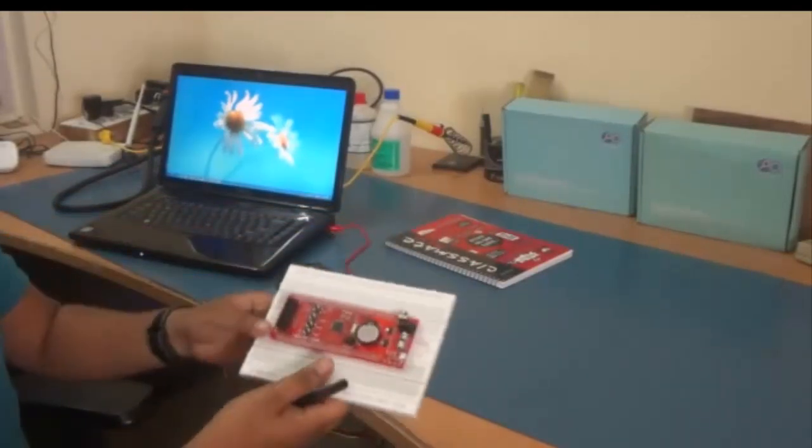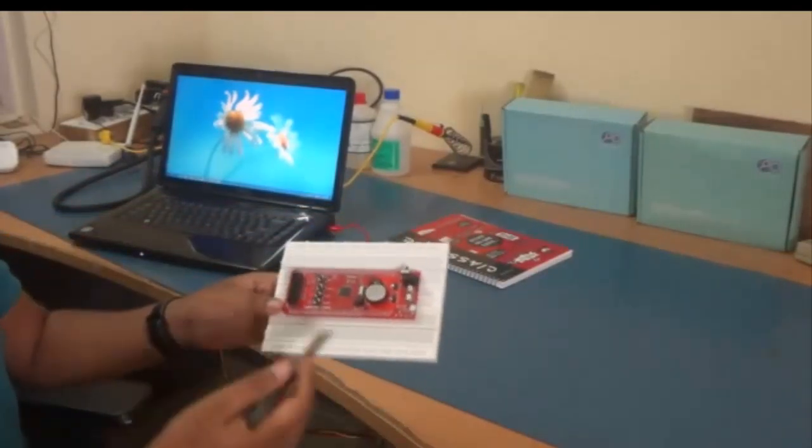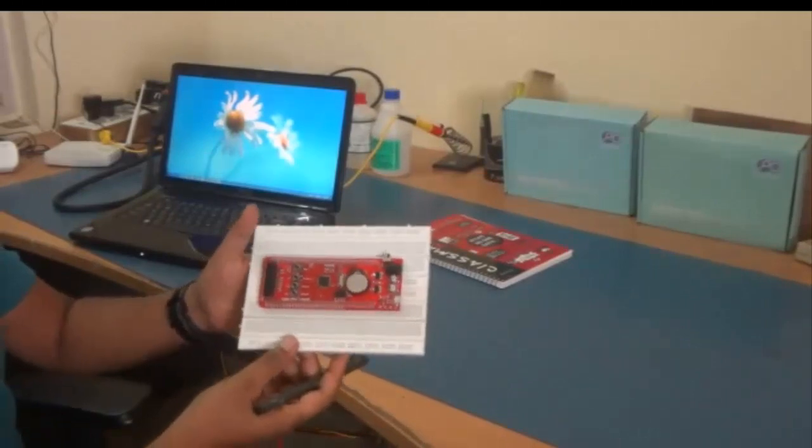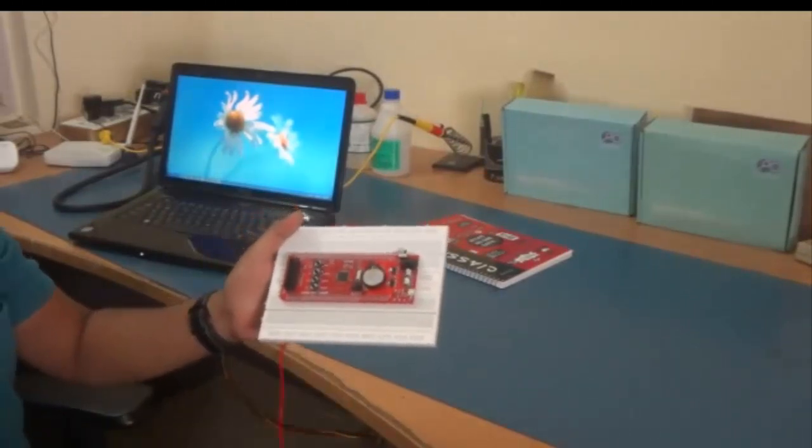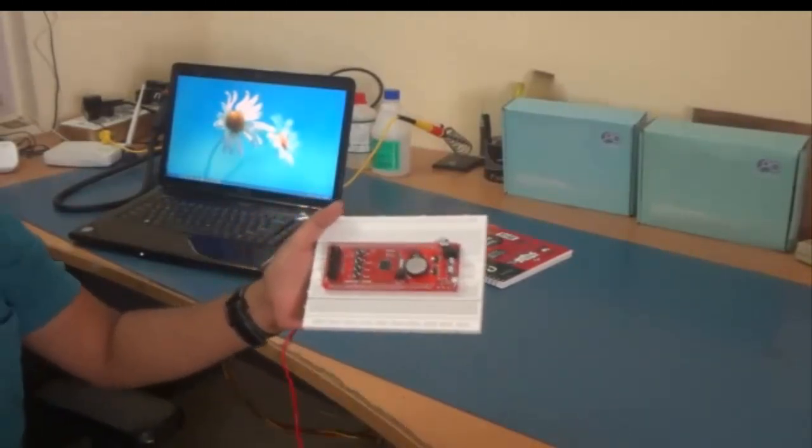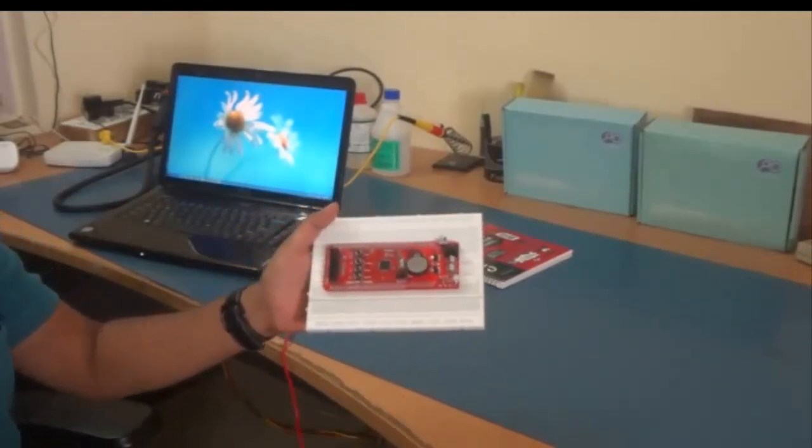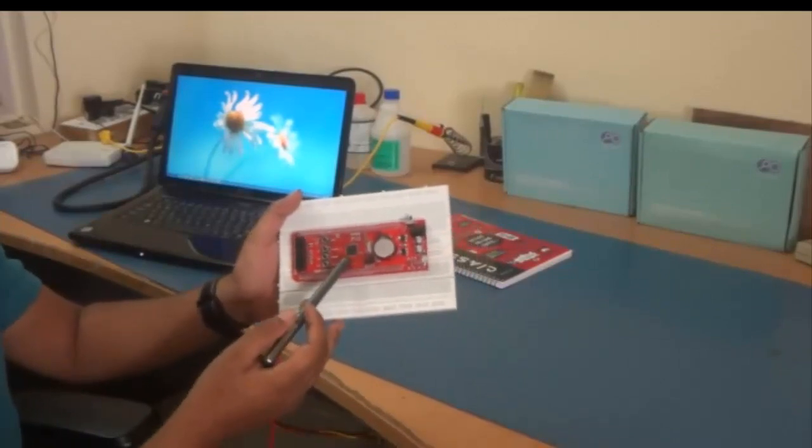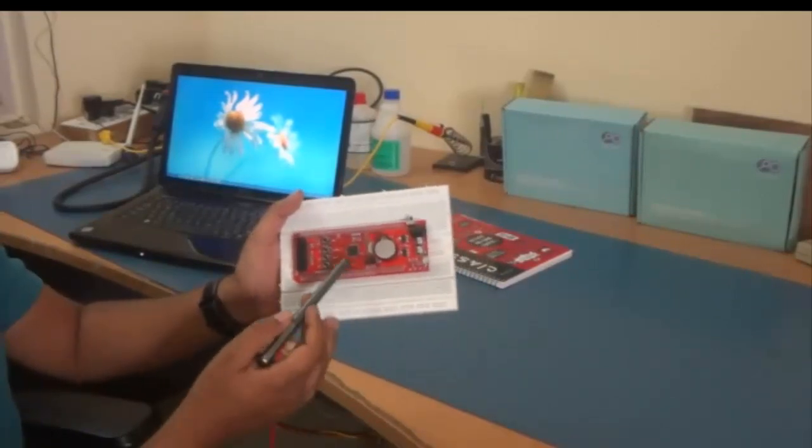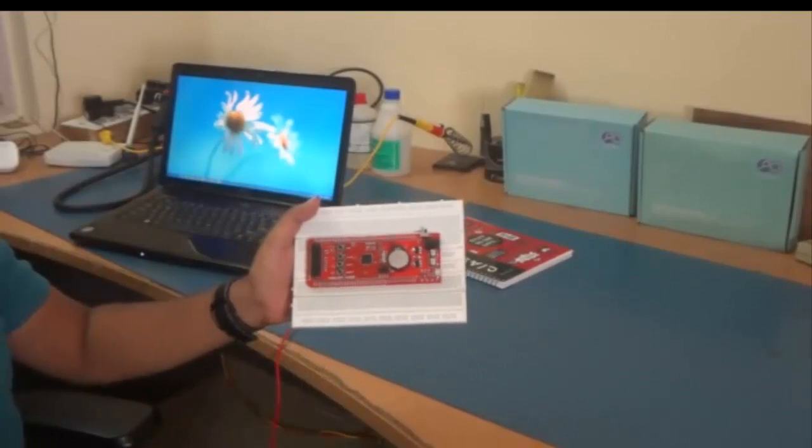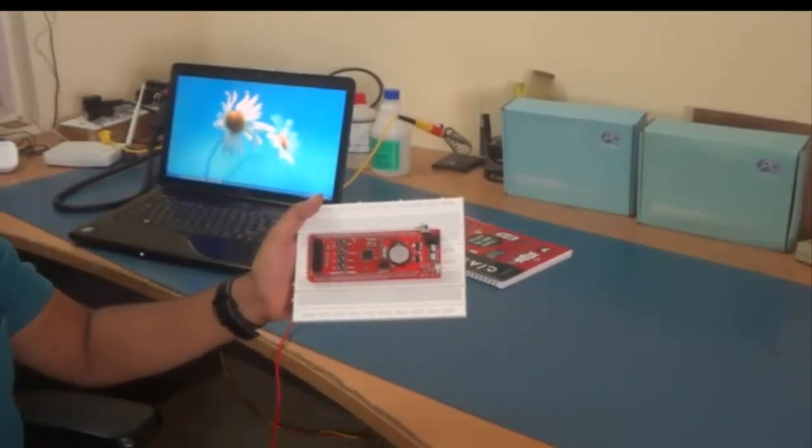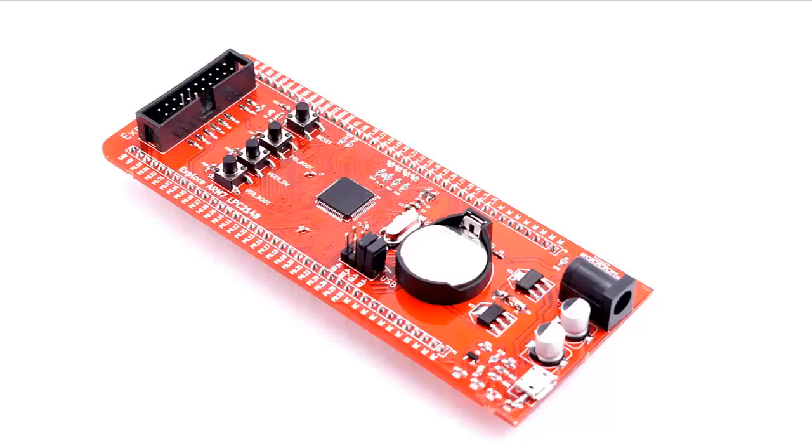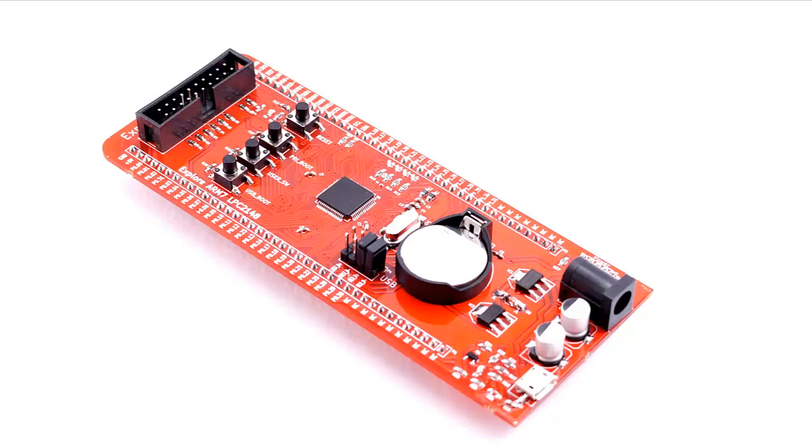Now let me just walk you through the features of the board and then we'll go ahead and set it up to the computer and see how we can program it. Now at the center we have the LPC-2148. It has 512 kilobytes of flash, 32 kilobytes of RAM, and it also has inbuilt USB which you'll use to program the microcontroller so that we don't need an external USB programmer.